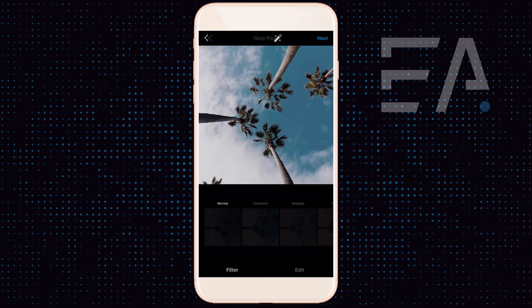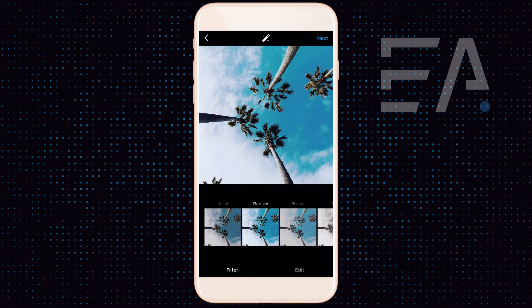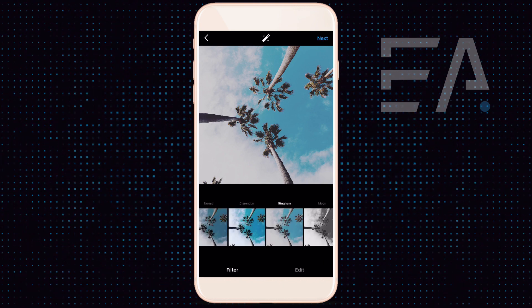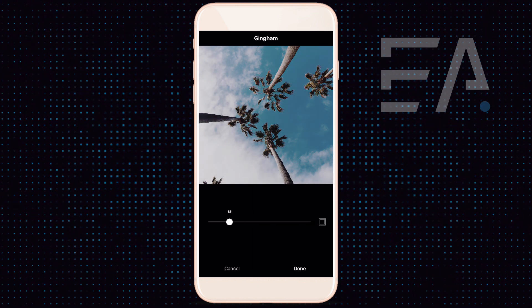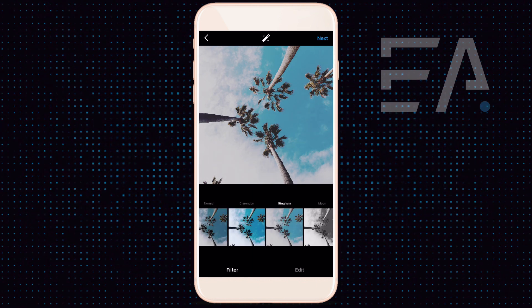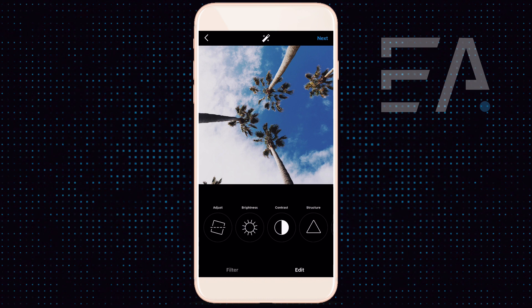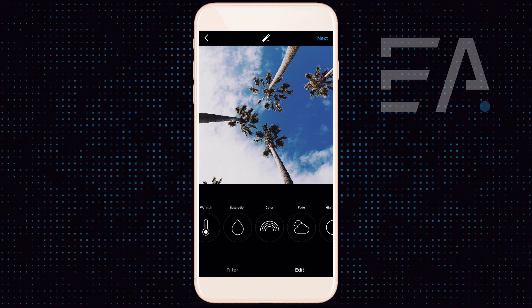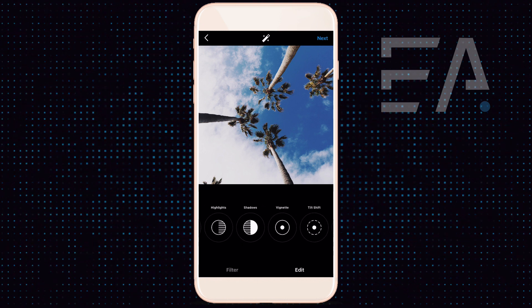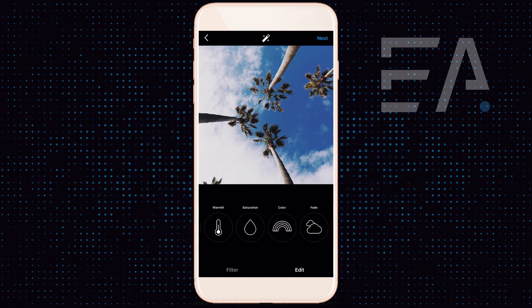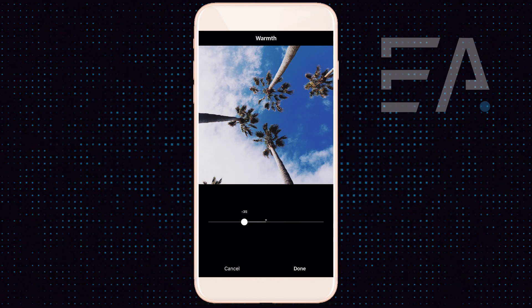Once I'm ready I'm going to press next up the top and here it's going to give me the option to add some sort of filter. You can scroll through these and see how they affect your individual photo. If you like the filter but don't want it at 100%, just press it twice and choose what percentage you'd like that filter to affect your image. Once you've chosen one you're happy with, you can press the edit mode at the bottom and play around with some individual editing features. You can sharpen here, add some highlights, change the colour, add a little more warmth or a little less depending on what you'd like personally.